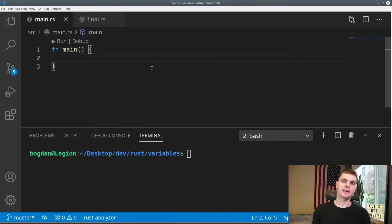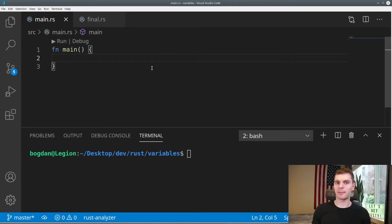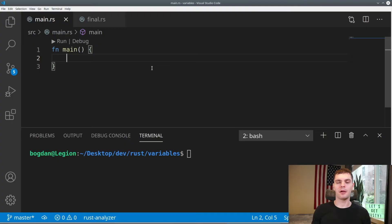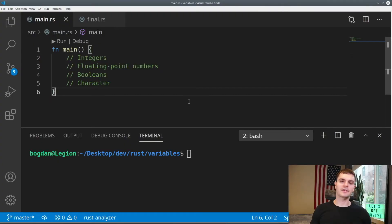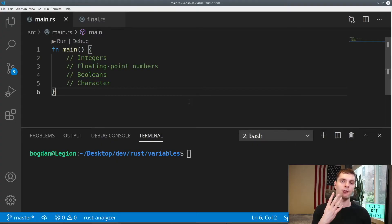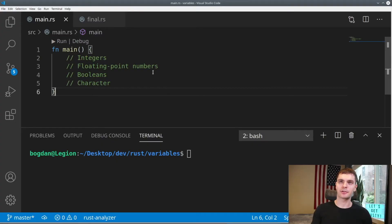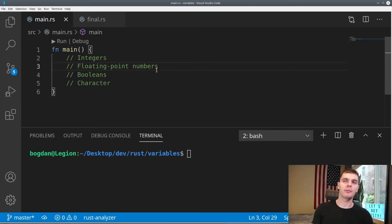Next, we'll look at data types, specifically scalar data types and compound data types. Scalar data types represent a single value, while compound data types represent a group of values. First, let's talk about scalar data types. Rust has four main scalar data types, which are integers, floating point numbers, booleans, and characters.